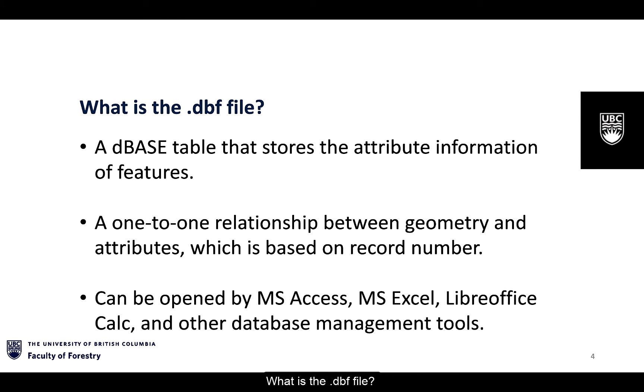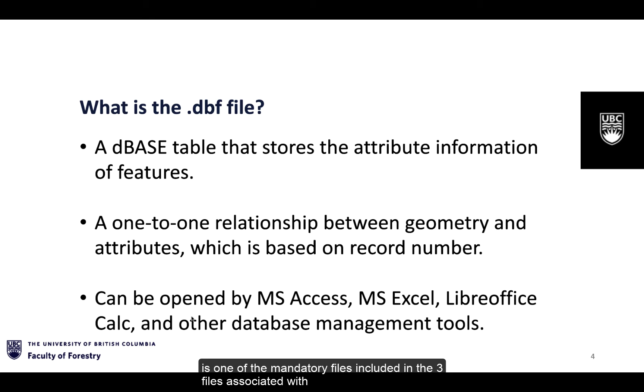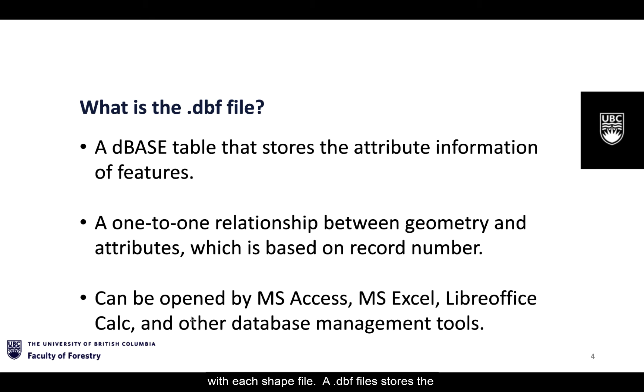What is the .dbf file? In the prior videos we talked about shapefiles. We learned that a .dbf file is one of the mandatory files included in the three files associated with each shapefile.